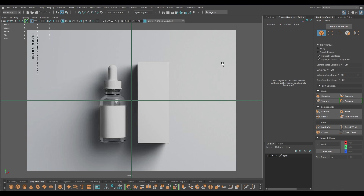Hey guys, welcome back to the channel. My name is Deish, and today we are going to create another product model in Maya. In our last video we did a pump bottle, and today we are going to create this dropper. The procedure would be similar to our last tutorial, but this one is transparent, so we are going to create a glass material for this, or we can use a default one which comes with Arnold.